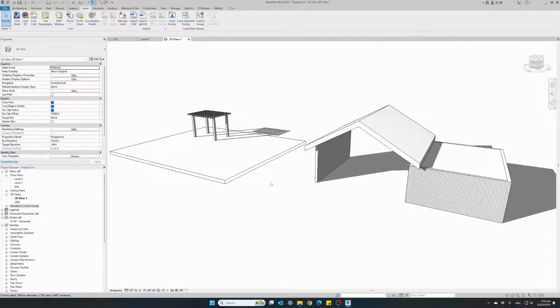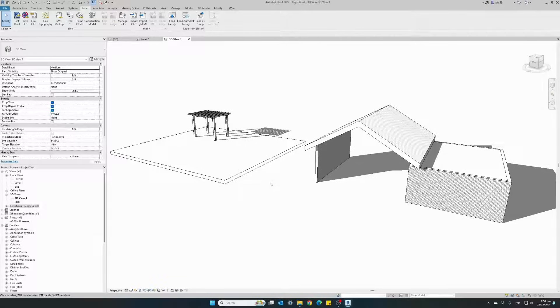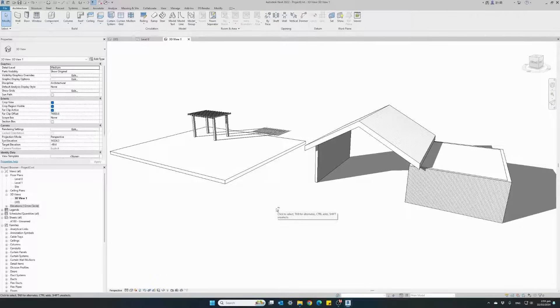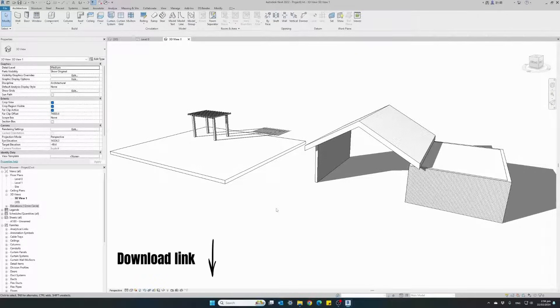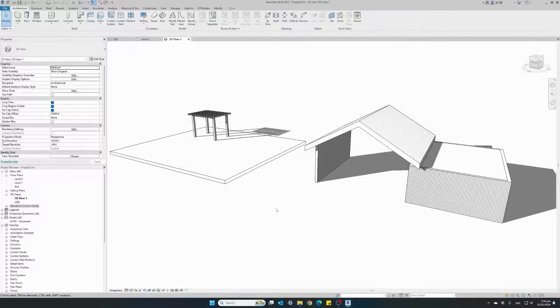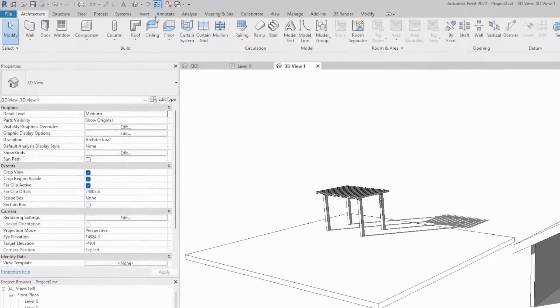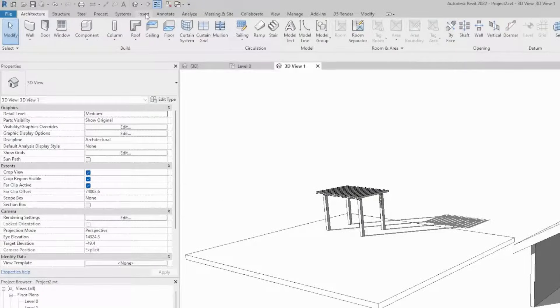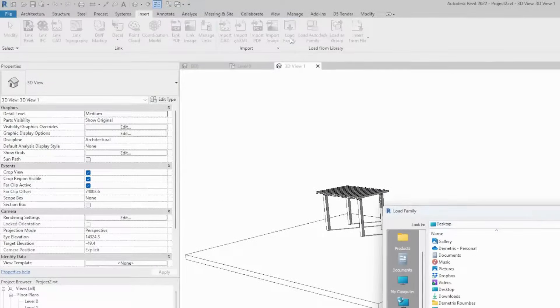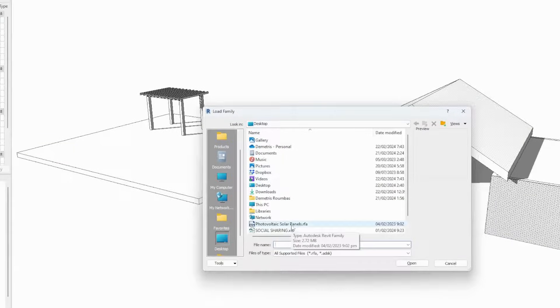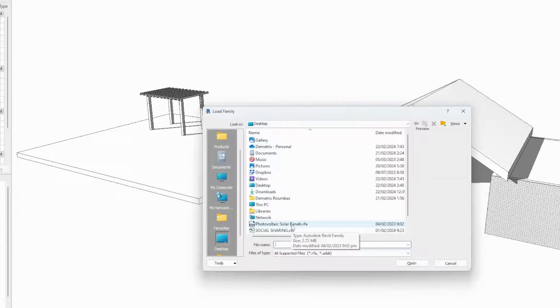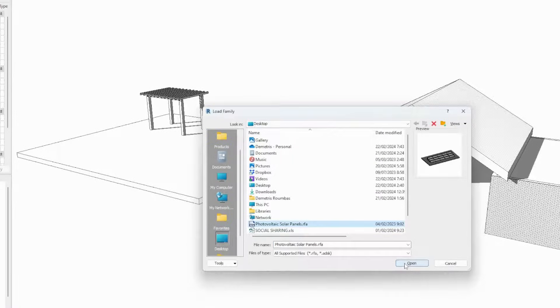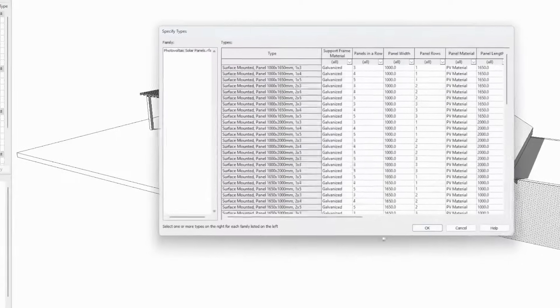First thing we need to do is import our photovoltaic panels family into our project. Once you've downloaded the files from our online library, to import the family into our project we need to go to the menu on top, insert, load family, and select the downloaded file from your downloads or wherever you saved the file. Open.